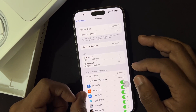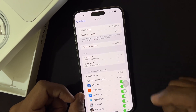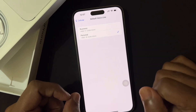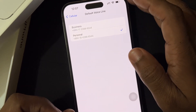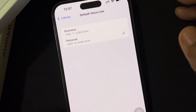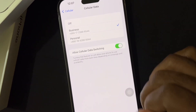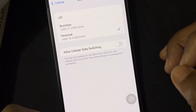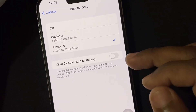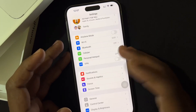Inside Settings, if you select the Default Voice Line — Personal or Business, whatever you want — you can select it, and that SIM will be used for your regular and random calls all the time. I'm using Personal as my default voice line.